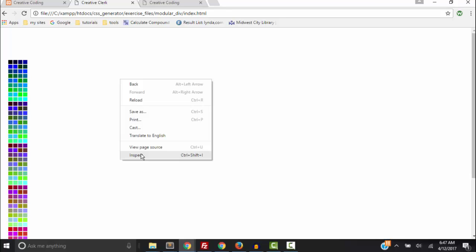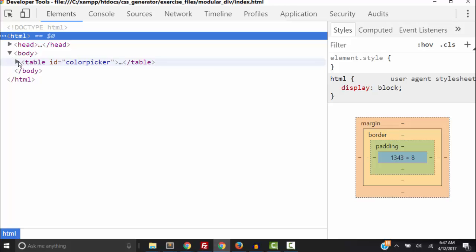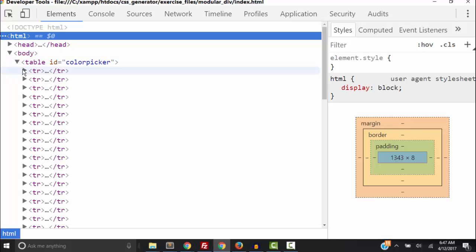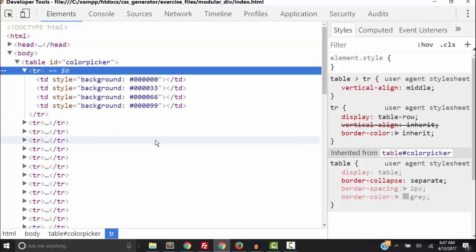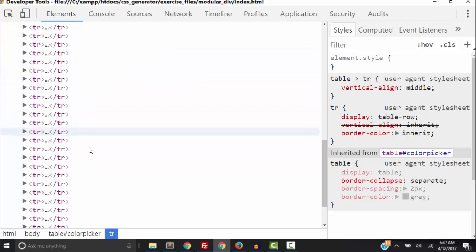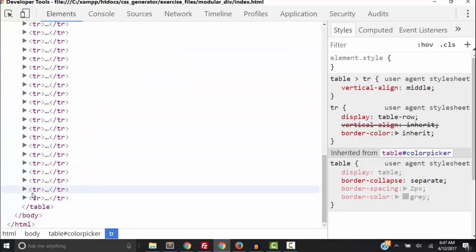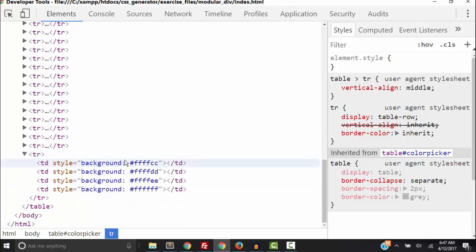So let's go back, let's inspect element first. Okay so in our table with an id of color picker we have all these rows and these rows have td tags or table cells. And each one of these table cells has a unique background color that corresponds with the hexadecimal numbers in our array.